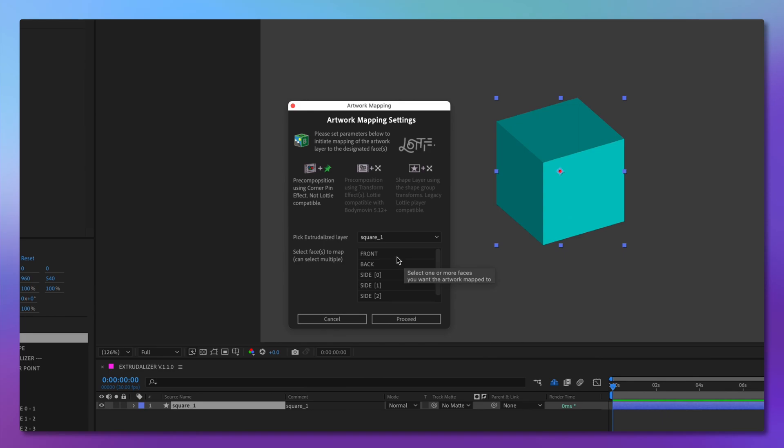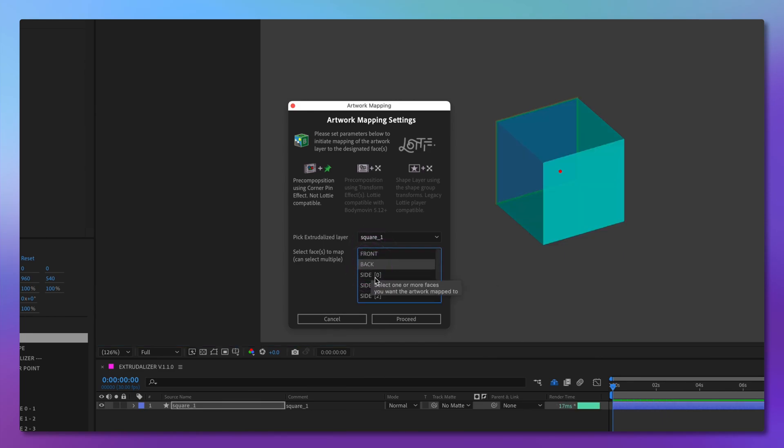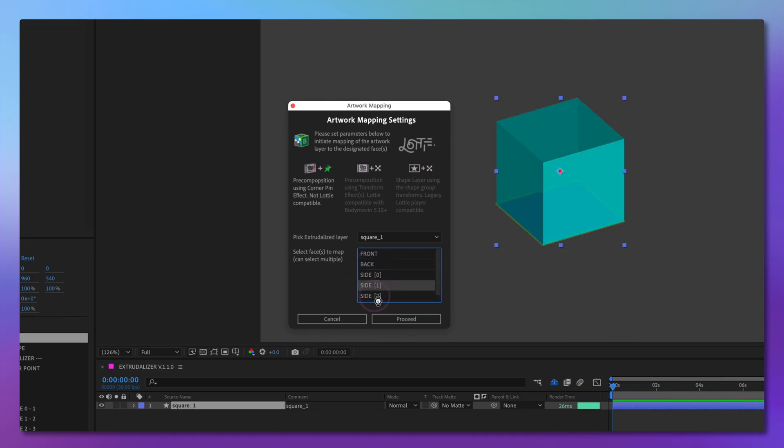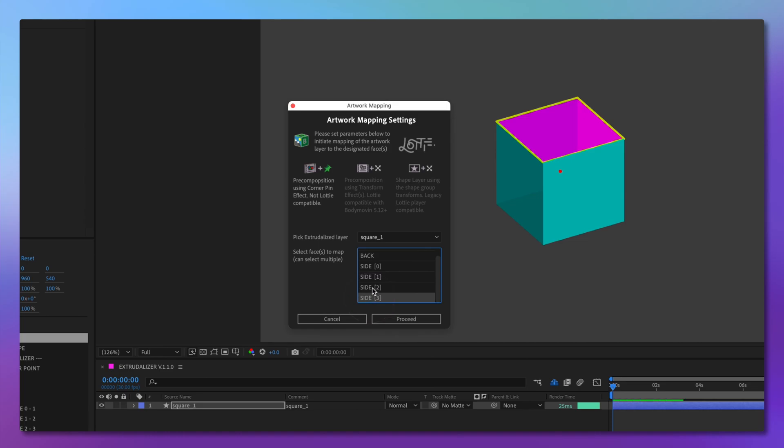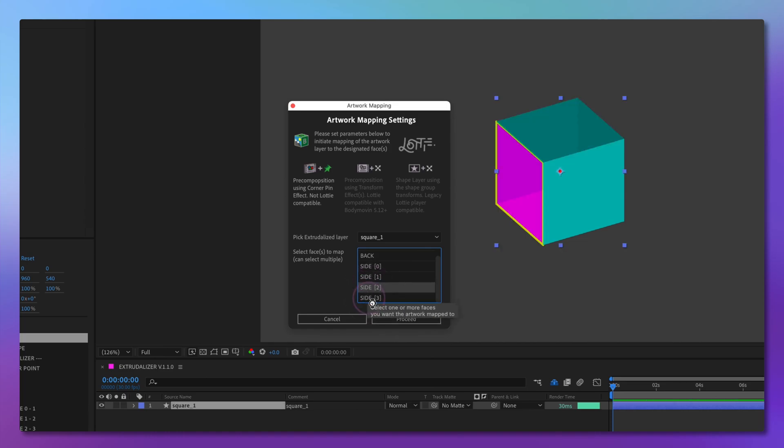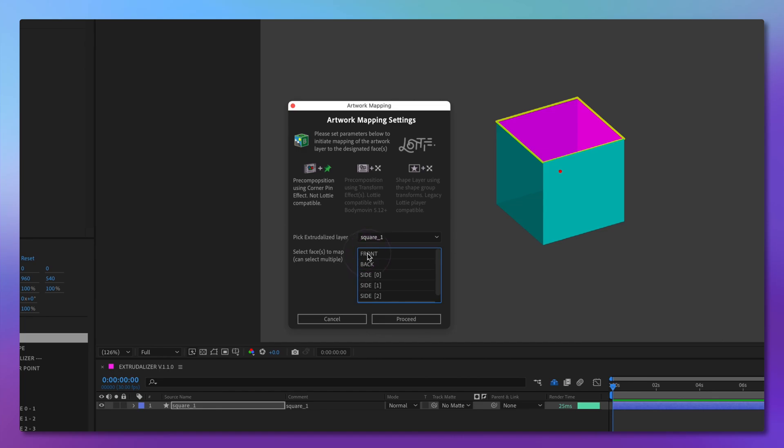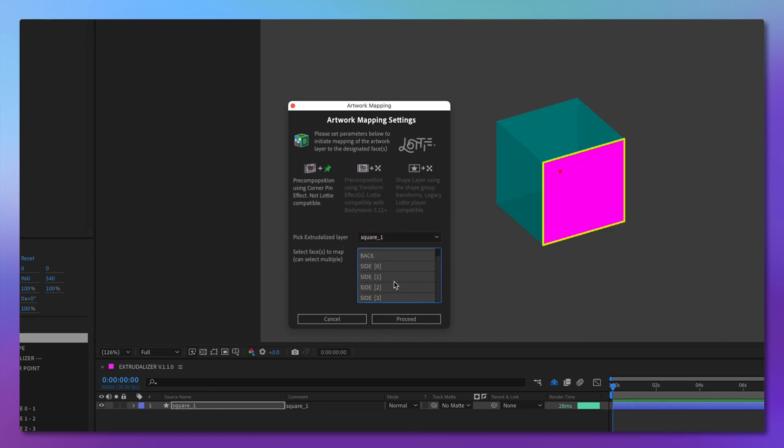As you can see, you are now presented with a list of sides that you can map artwork to, and for your convenience, we highlight the face selected in the dialog. You can select one, or you can select all of them. Let's select all and create the needed artwork mapping pre-compositions.